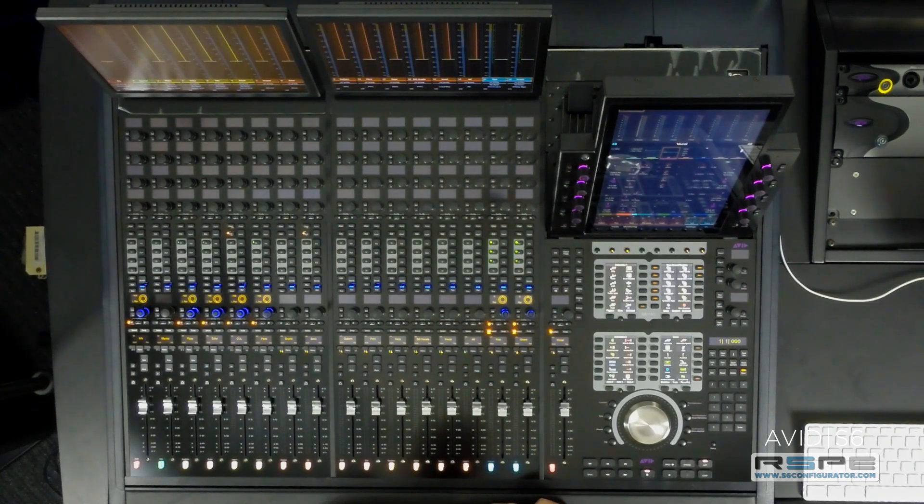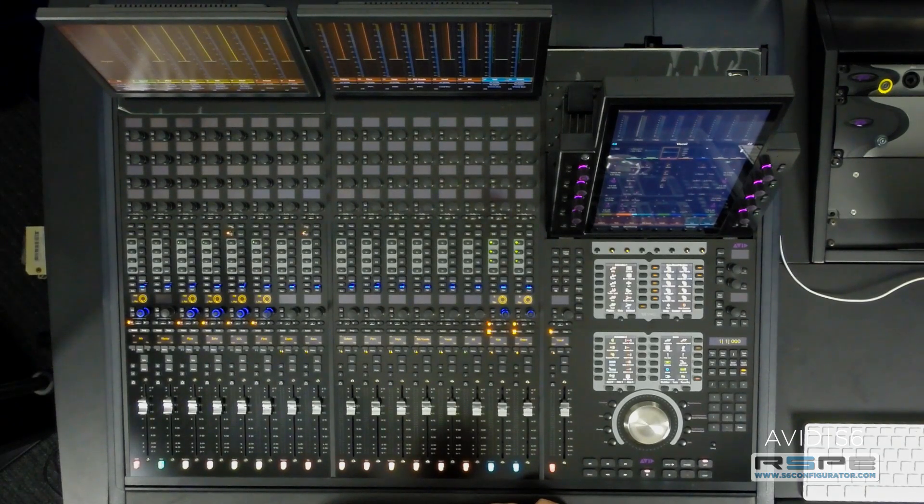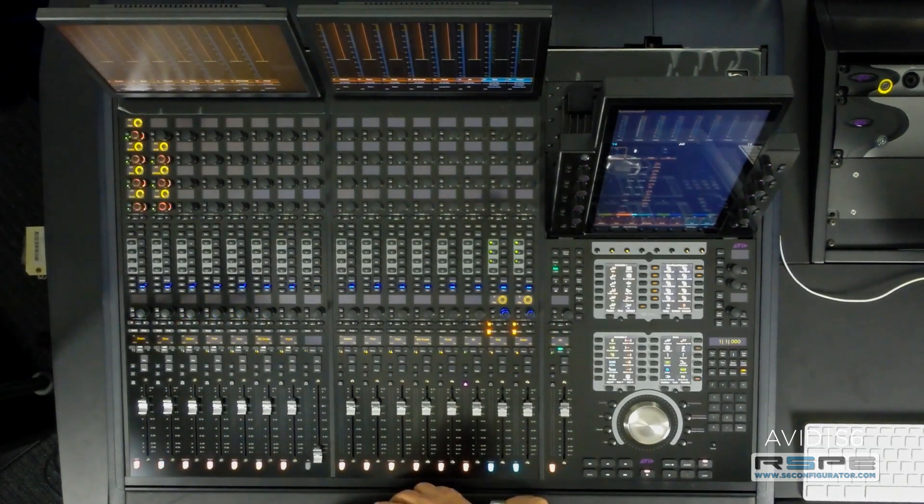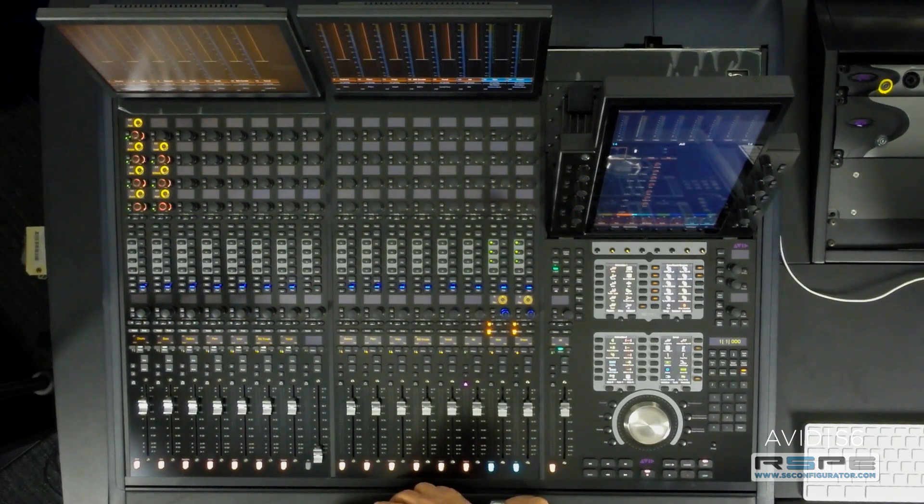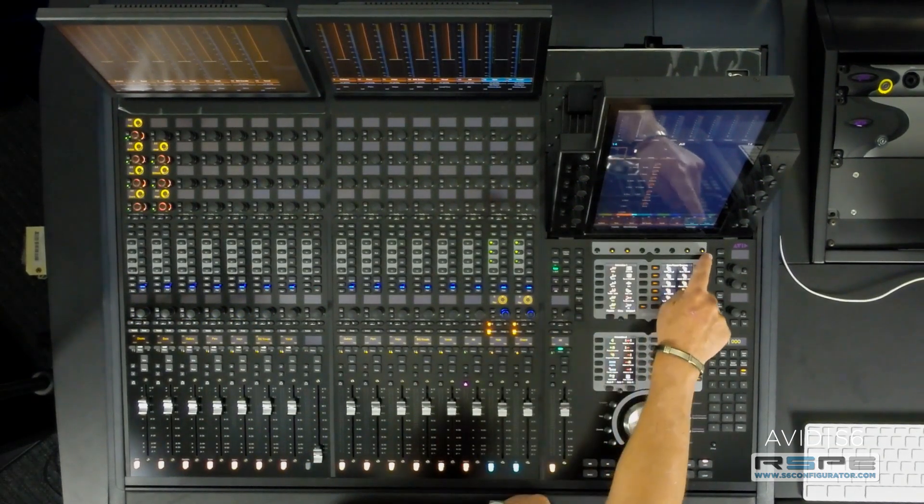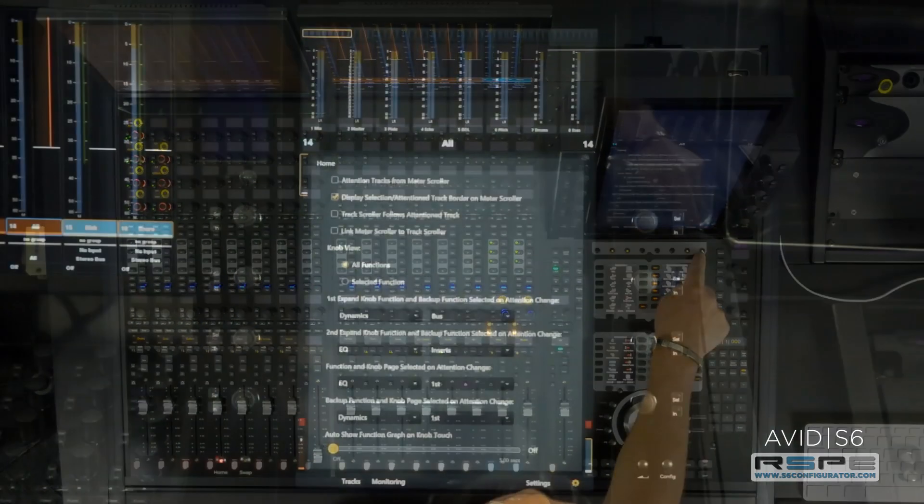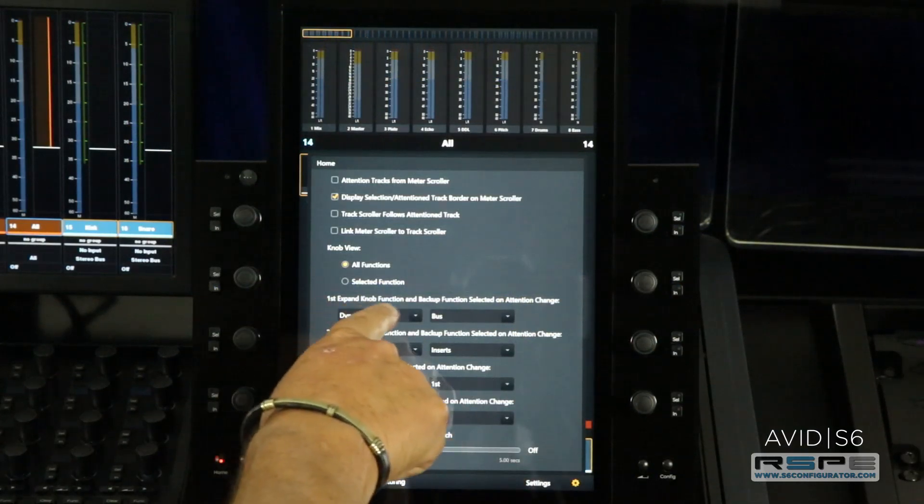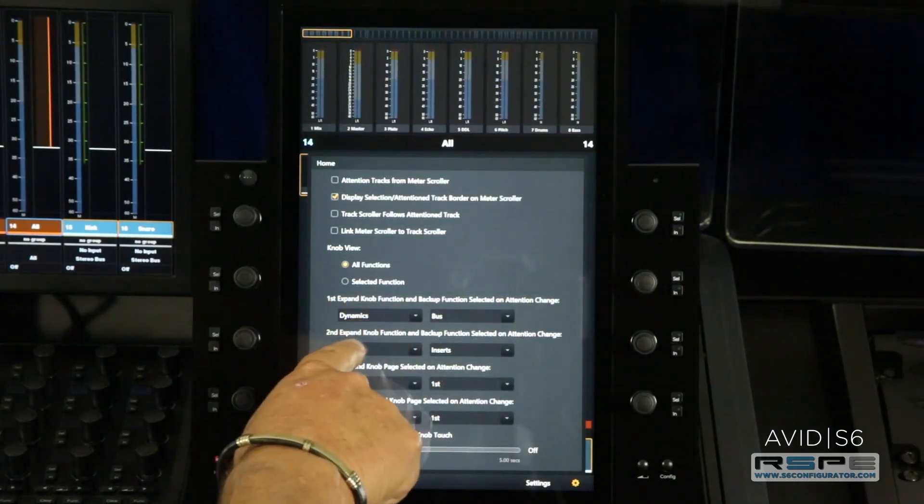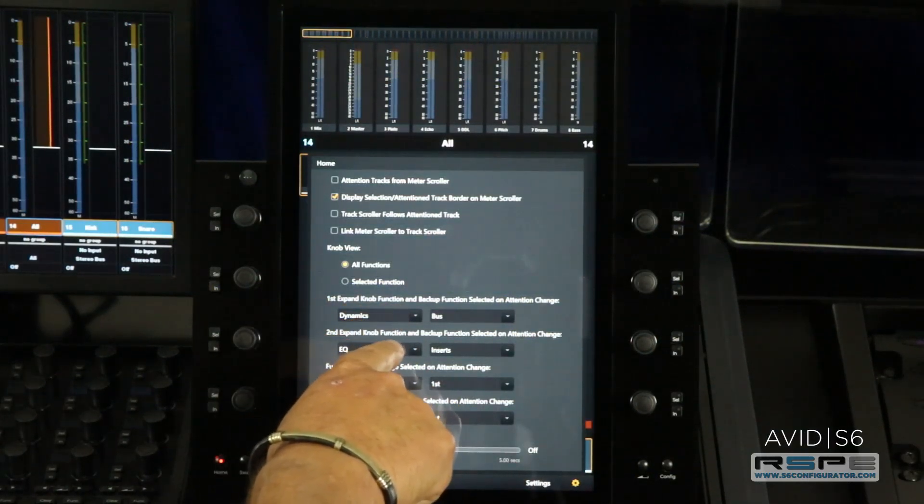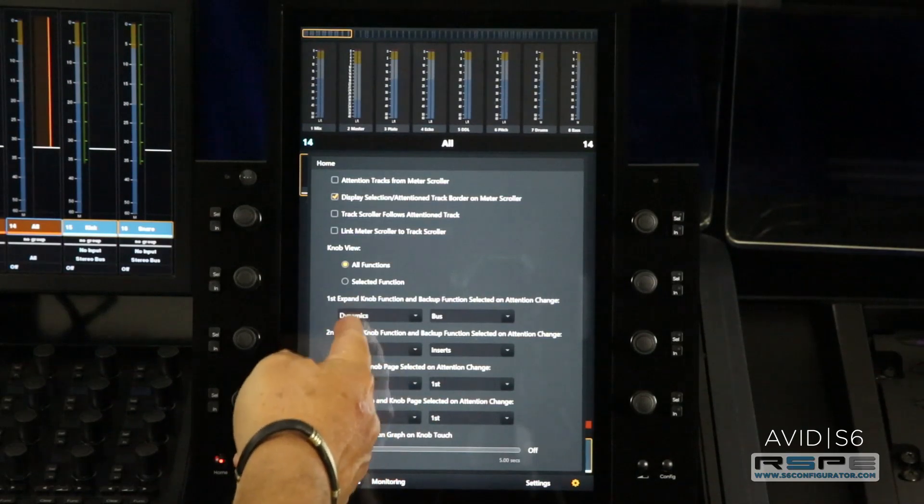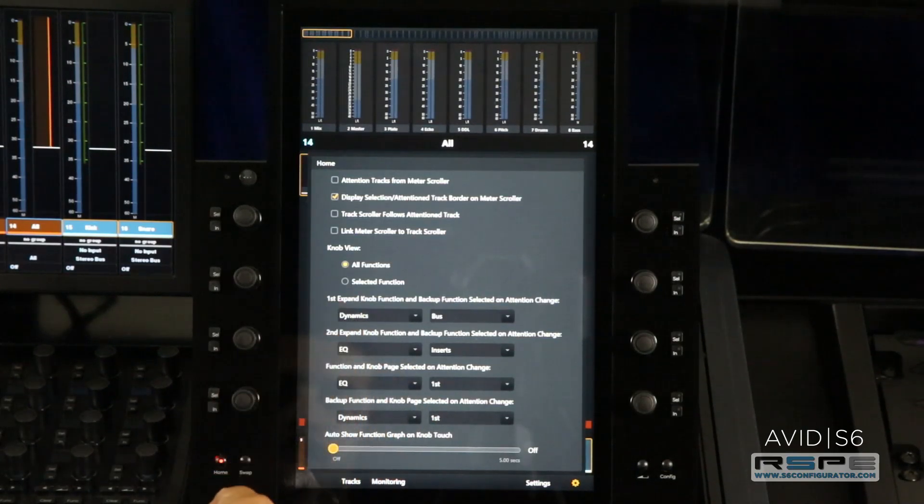Now that we've set the knobs to expand, let's set the preferences to assign their functions. To set these preferences, simply press the cog wheel to the right of the settings and you'll notice first expand knob function, second expand knob function. I've already determined that I like to see the dynamics and EQ first.